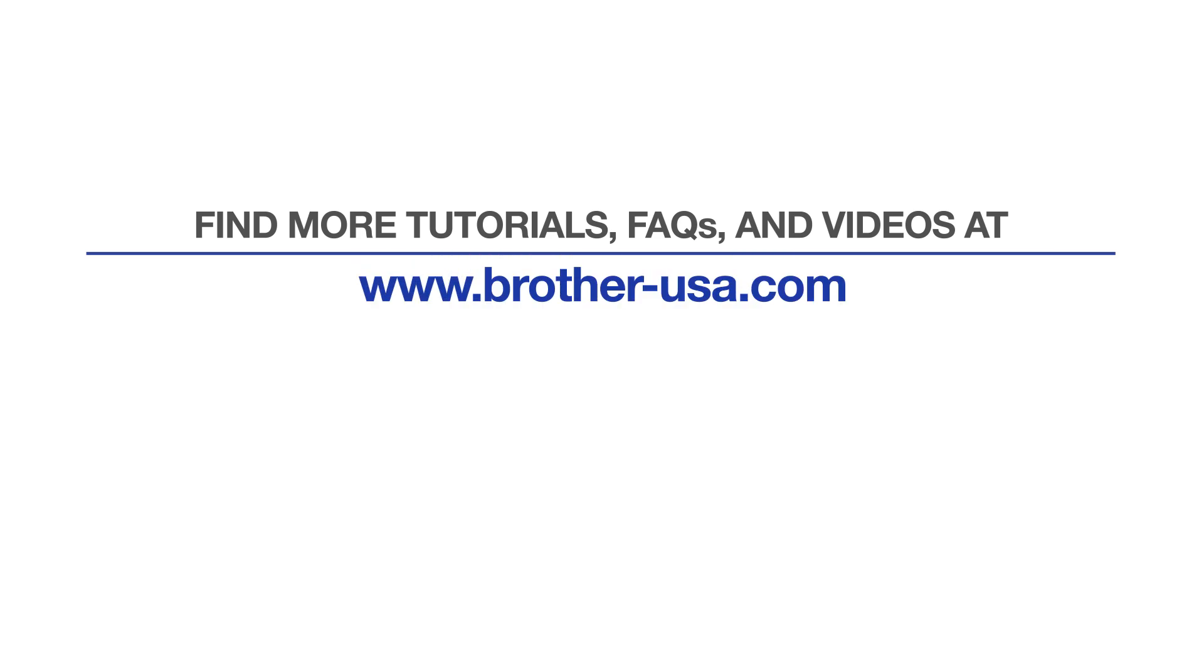For more tutorials, FAQs, and videos, visit us at www.brother-usa.com. If you found this video helpful, be sure to subscribe. Thank you for choosing Brother.